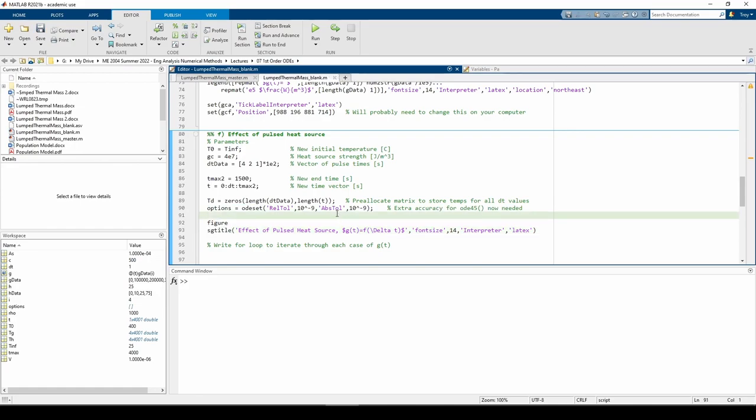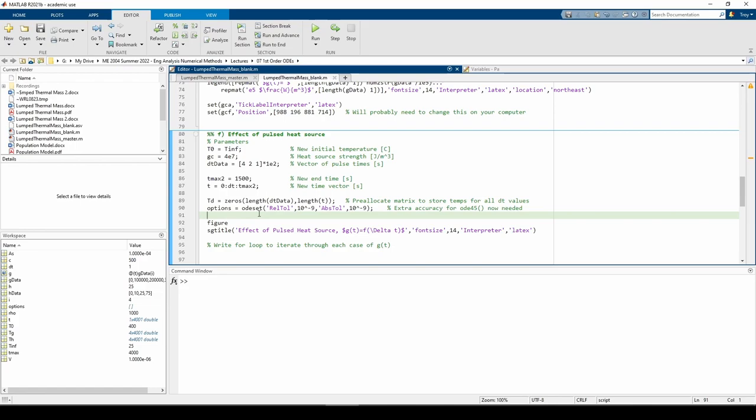In this part, we changed the initial temperature from 400C to T infinity. Our heat source strength is GC. GC will be slightly modified by the delta T values. This time, I chose to make the end time 1500 seconds instead of 4000. Hopefully you understand what the TD matrix represents by now. Finally, I redefined the options variable using the ODE set function to impose a more stringent error tolerance on ODE 45. We need this because of the discontinuity stemming from the heavyside function.